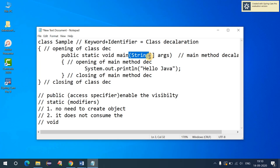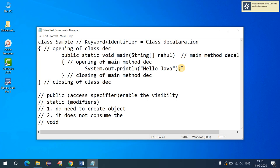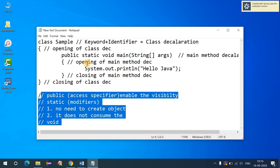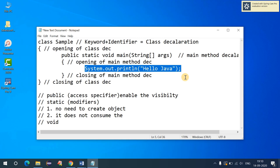The 'String args' part together is called command arguments. In the main method declaration we always use 'String' of array type, and 'args' is the argument name — this is optional. You can pass your own name here, or get the length of the arguments. For now, I'll just use 'args'. Everything inside the main method opening and closing braces is where we write our logic.